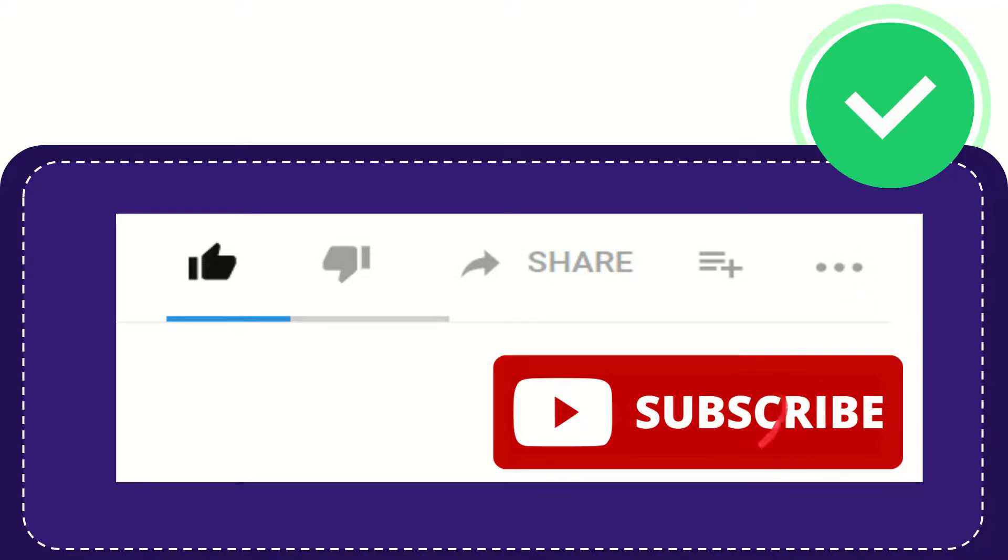And yeah, don't forget to subscribe. I think that's all. Thank you so much for watching this video and see you again in another video. Bye-bye. See you again.